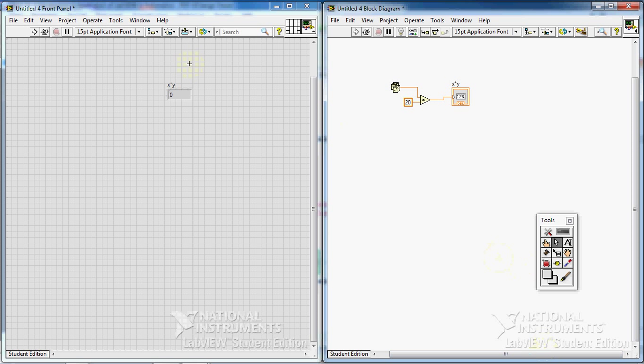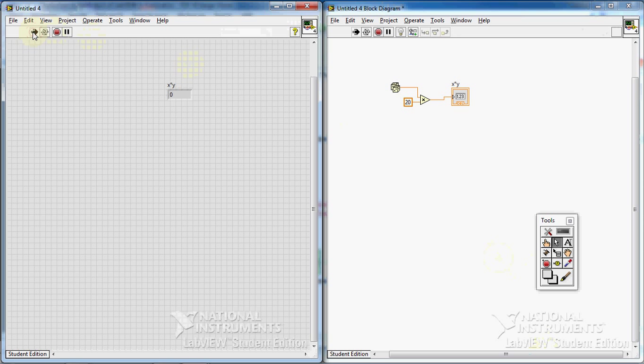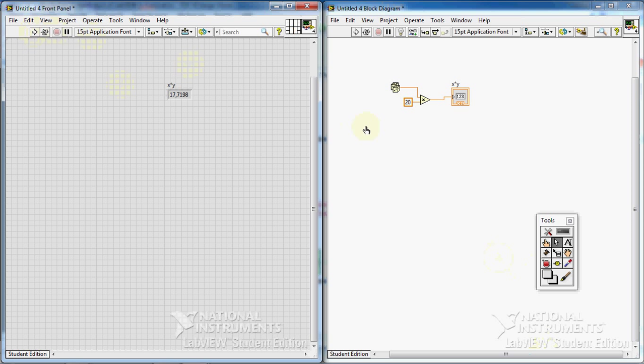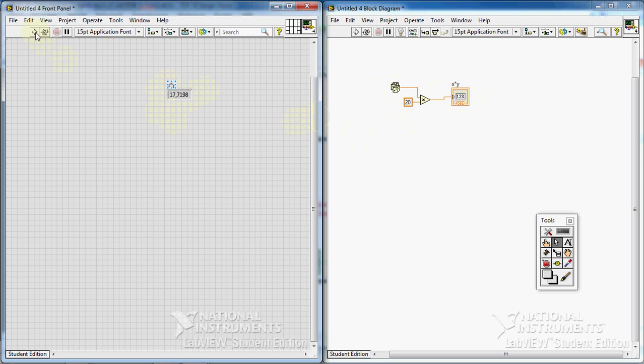But I prefer, actually, I prefer to create it in this way. It is easier. Just right-clicking on the output of this, and I have my indicator. If I run it, it runs just once. A random number between 0 and 20 is created. Every time I run, it runs just once. But let's see.